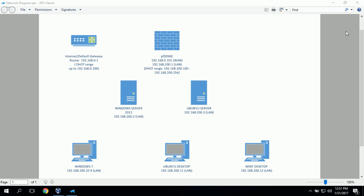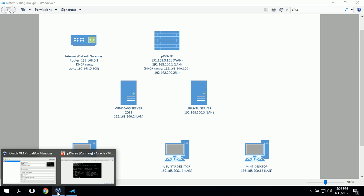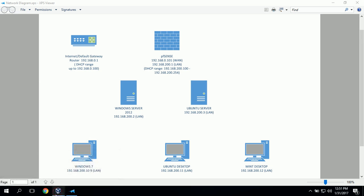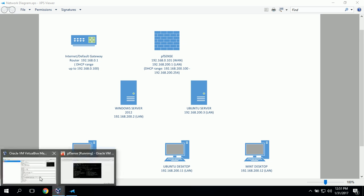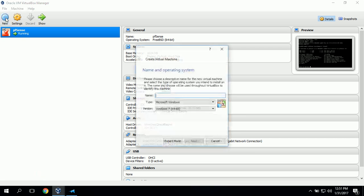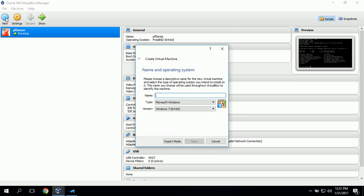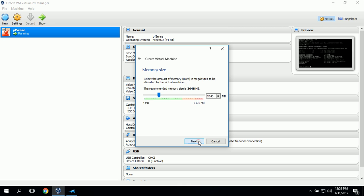The first step of the installation process is to set up a new virtual machine. We go down to our VirtualBox manager and click on new virtual machine. We'll name it Windows Server 2012. Our type will be Microsoft Windows and our version will be Windows 2012 64-bit and we'll click next.